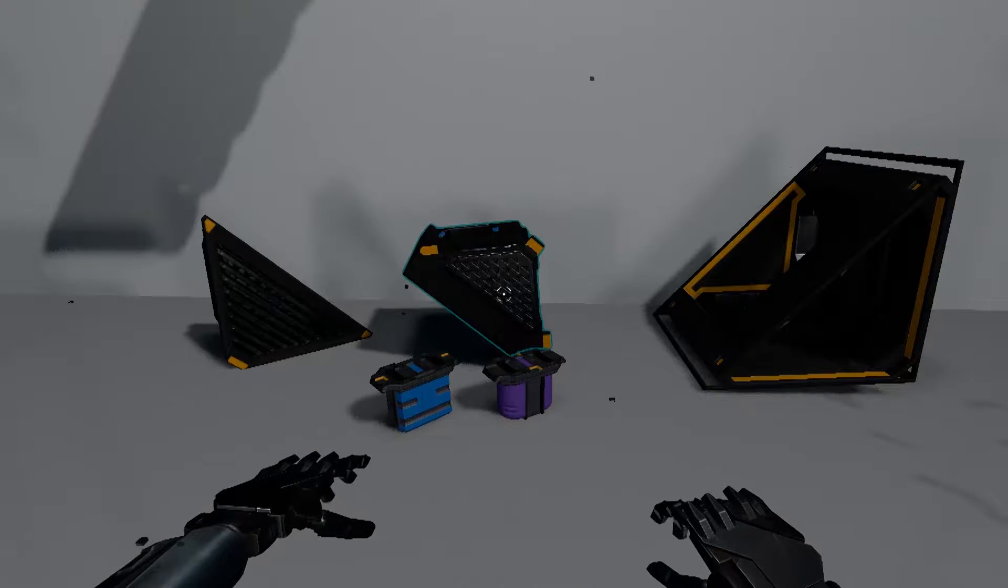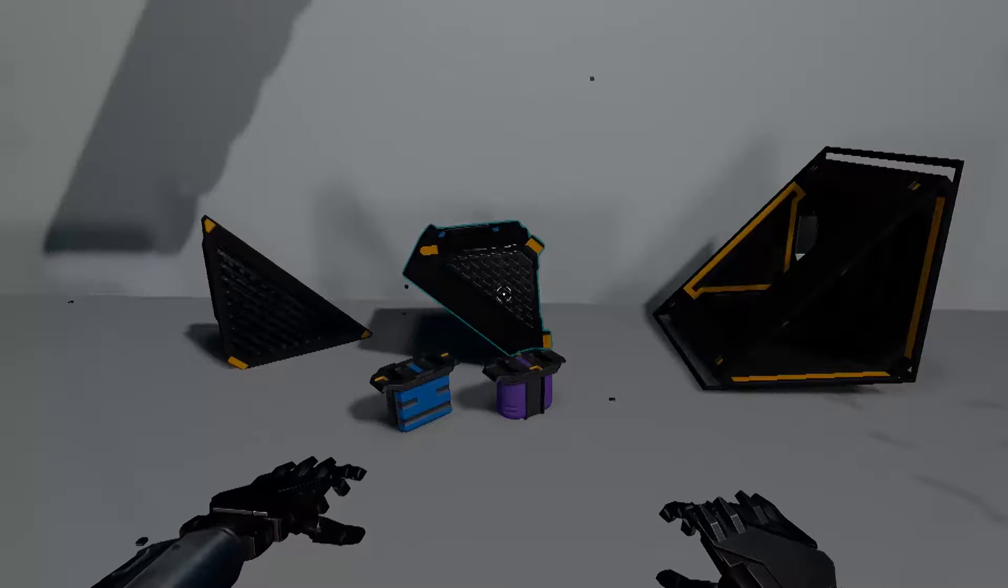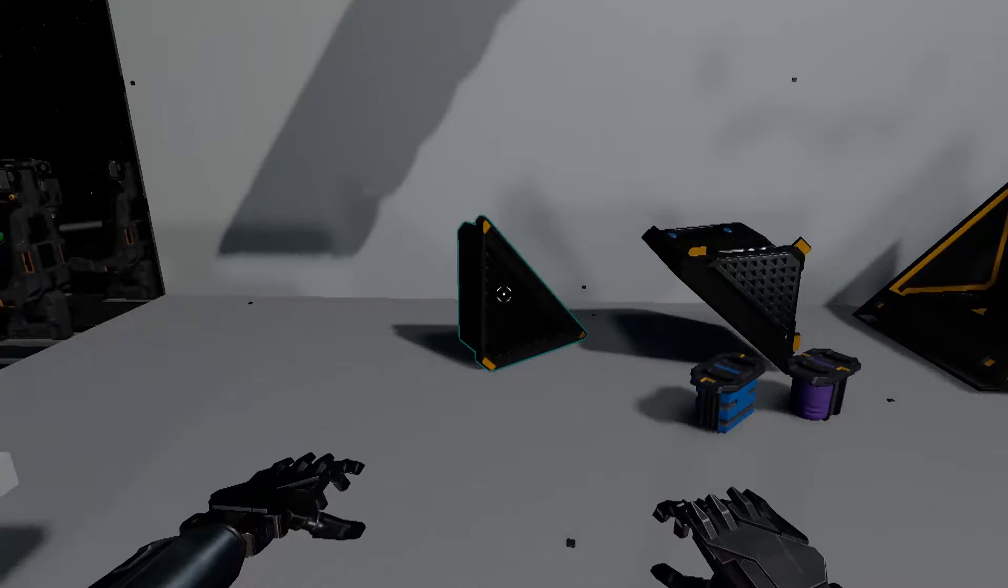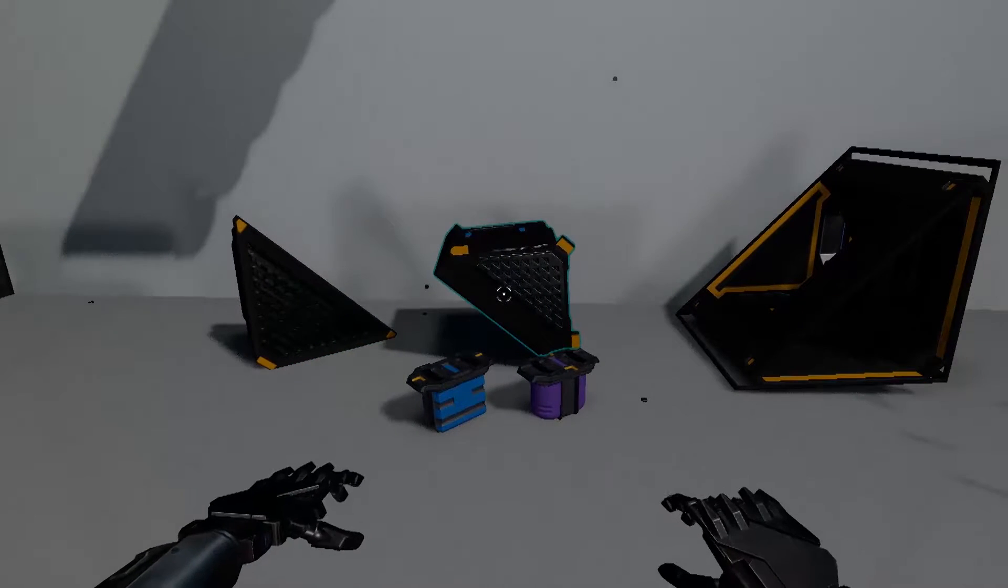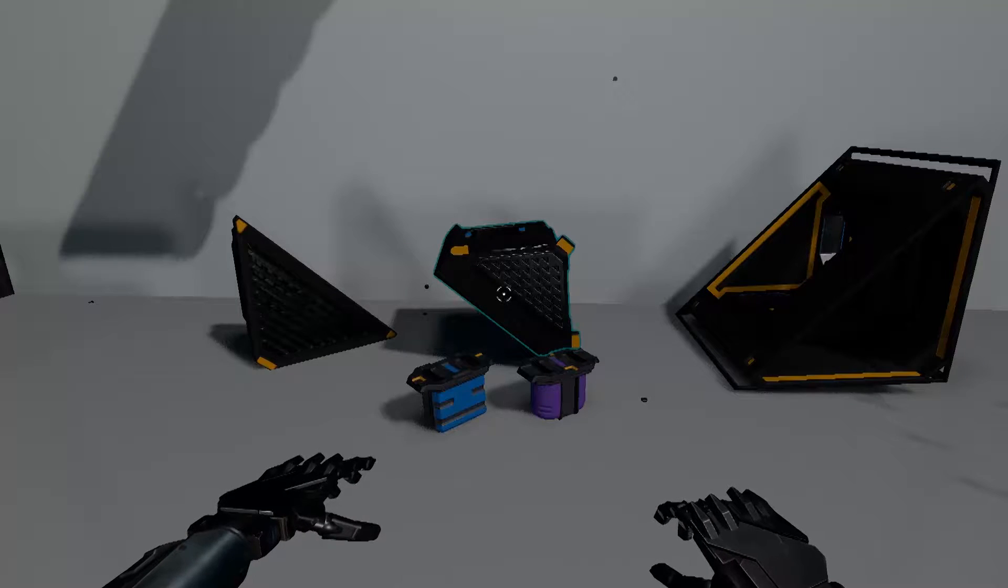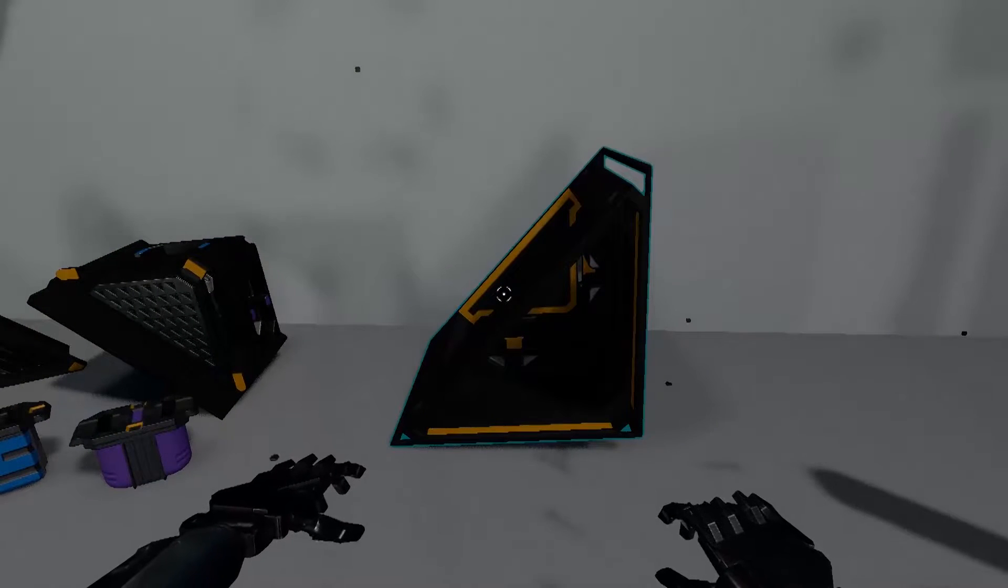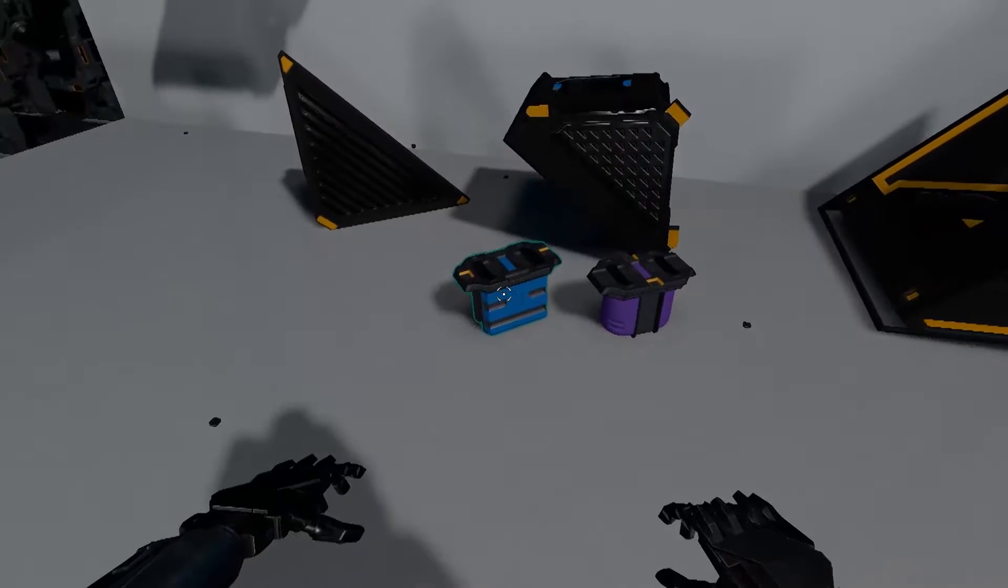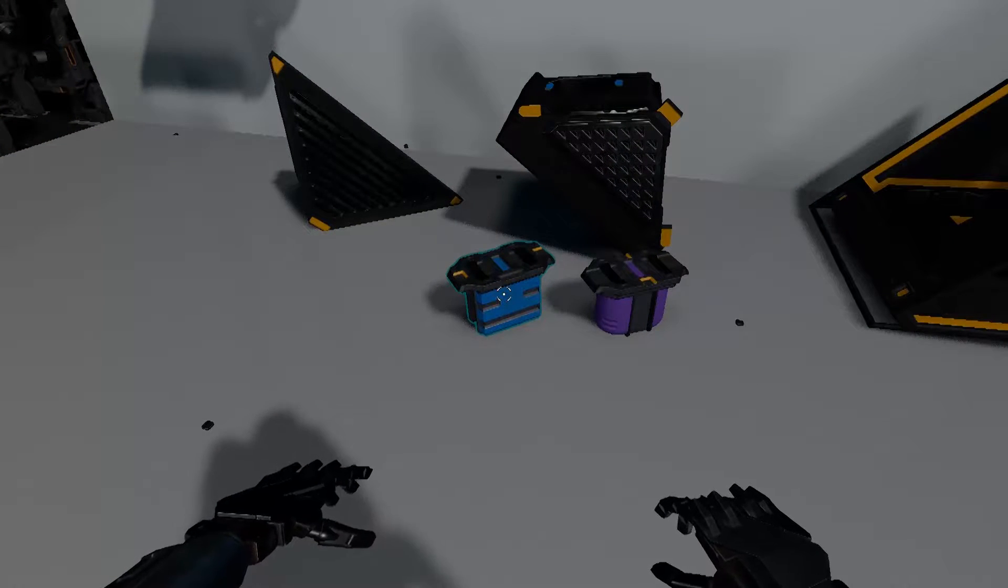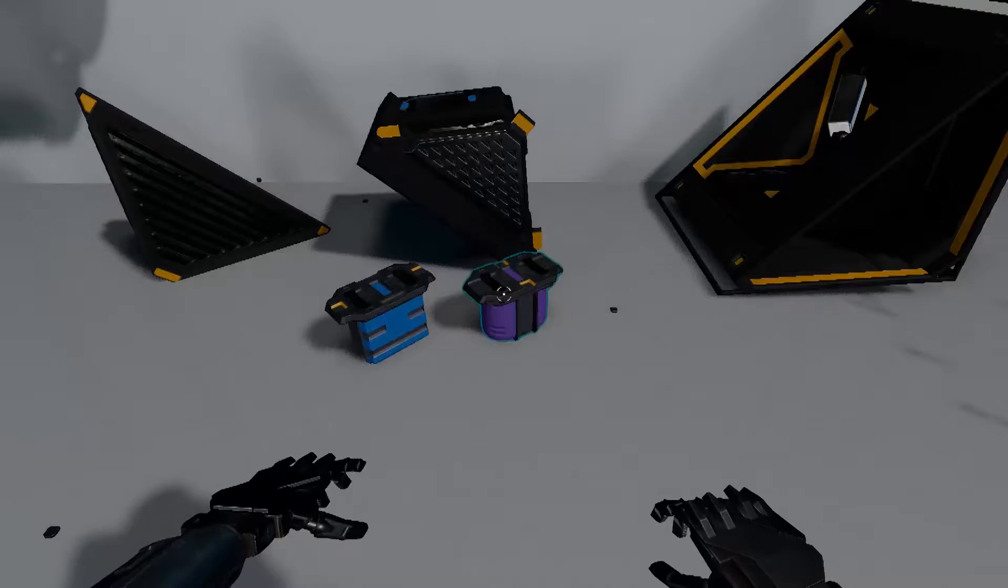To build a triangle thruster, you're going to need these components: a triangle thruster nozzle, a triangle thruster combustion chamber, and a triangle thruster base. You're also going to need a thruster electricity converter and a thruster gas converter.